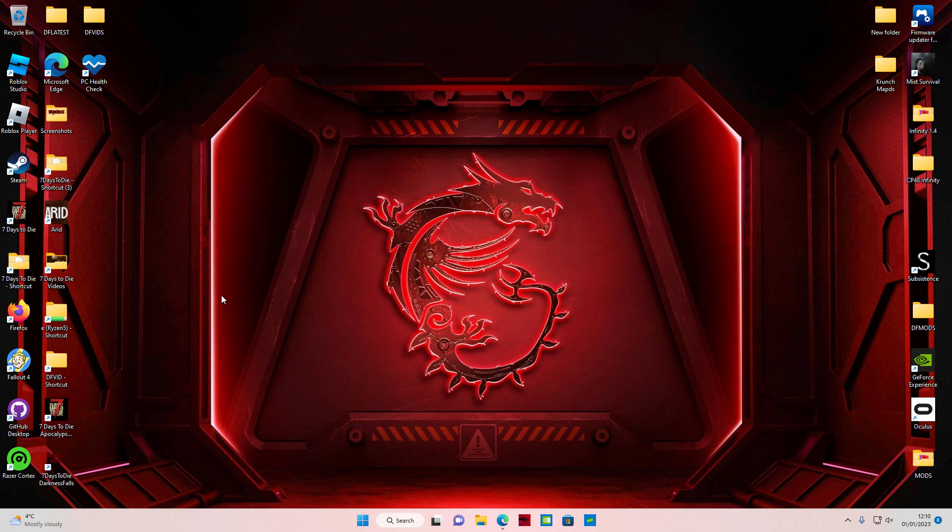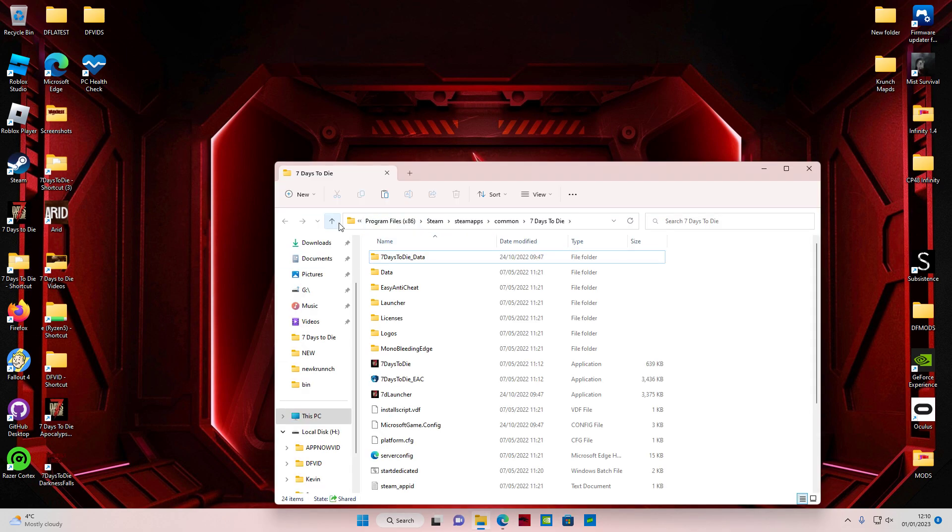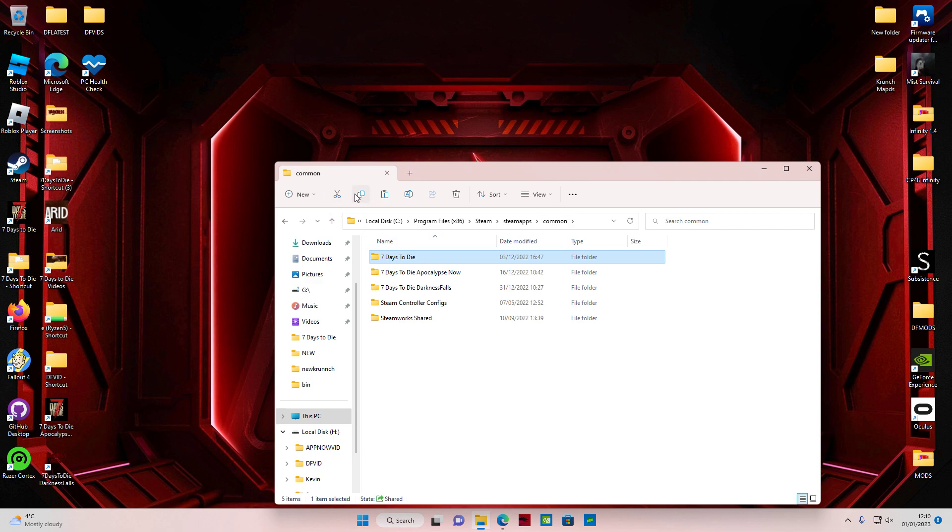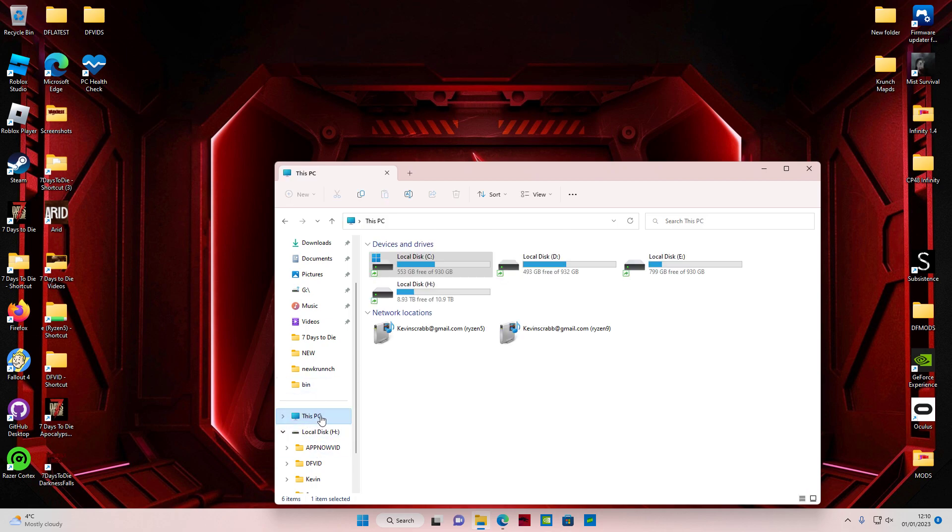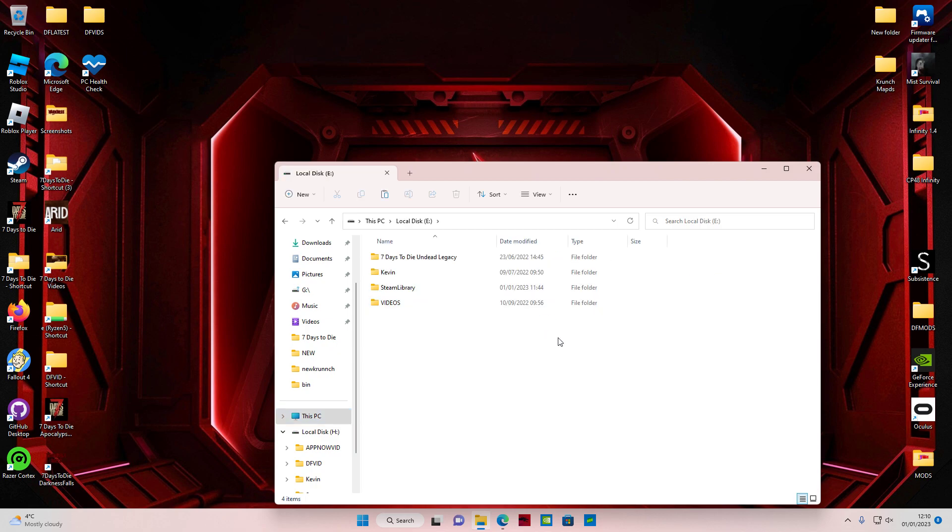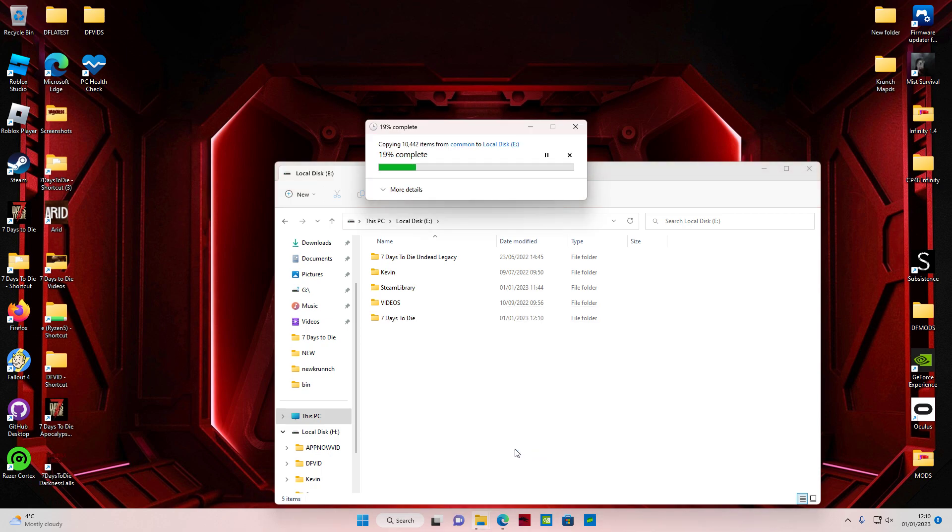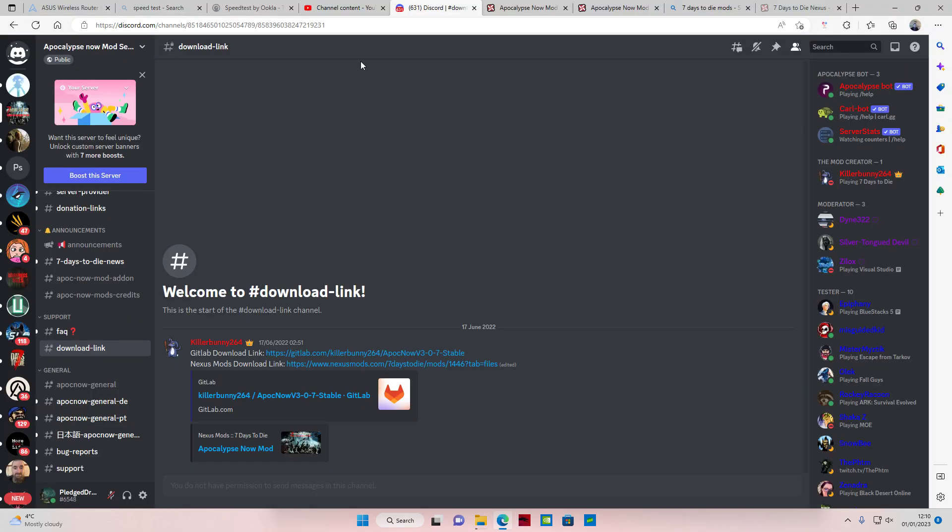What you want to do is copy your 7 Days to Die folder. You want to choose whatever drive you want. So what we're going to do is paste it in here, so we'll let that do its thing.